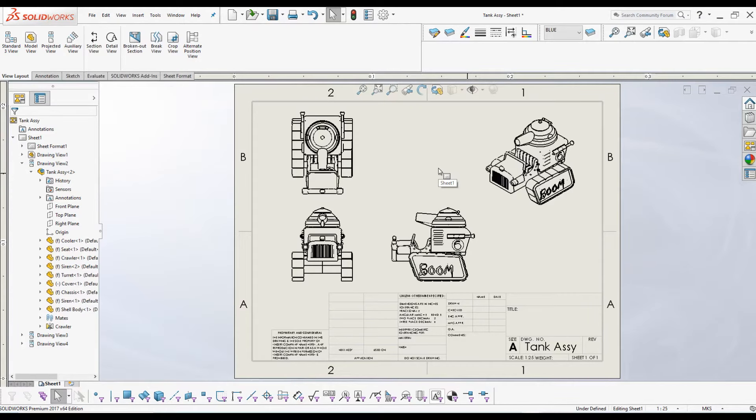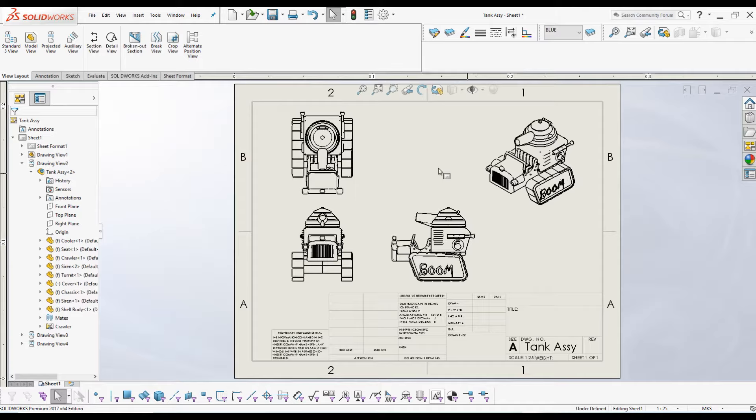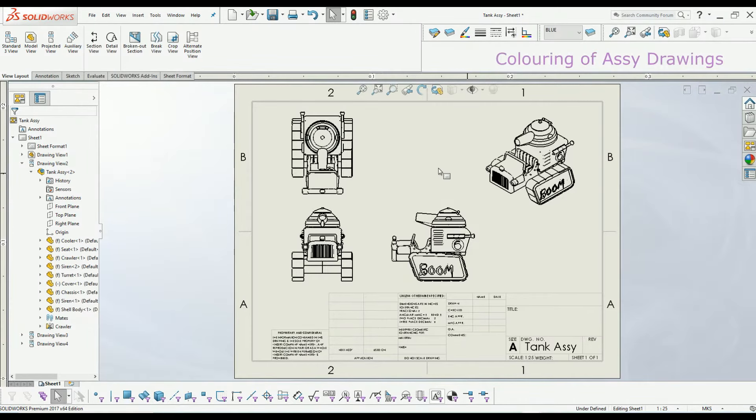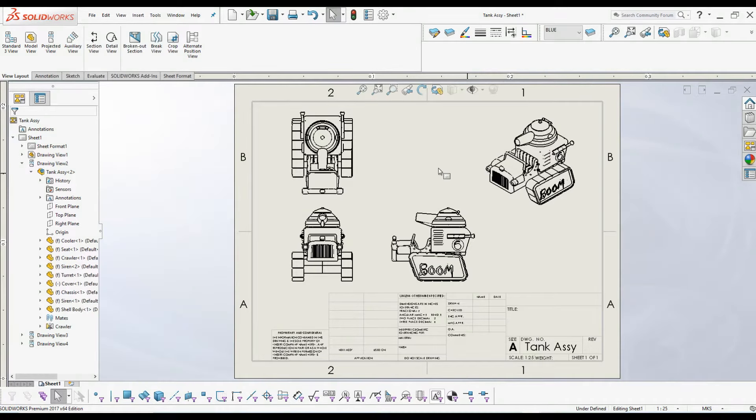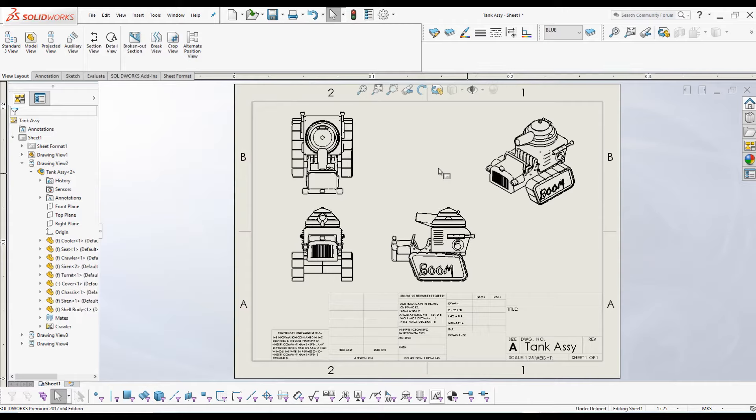Hello everyone, welcome to another SOLIDWORKS session. This is Nishan, you are watching CAD CAM Tutorial. Today I'm going to walk you through the coloring of assembly drawings in detail. Watch till the end not to miss anything. Coloring assembly drawings is really vital to distinguish one part from the other. I have created one drawing file here, let's see how we can do that.